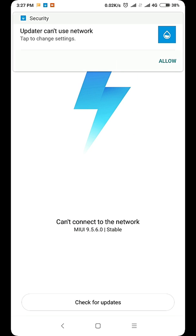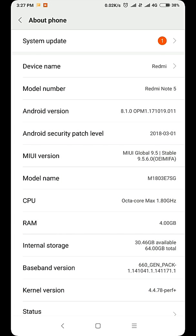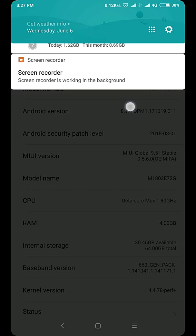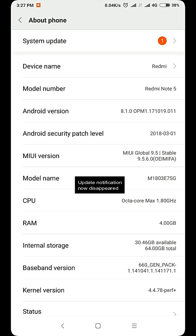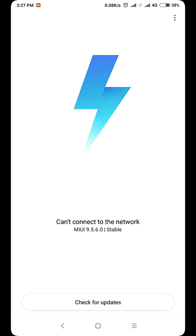Then you'll see it can't connect to the network. Now it will ask you to allow that. Now you see the update notification is gone. You can happily use your device without those notifications.